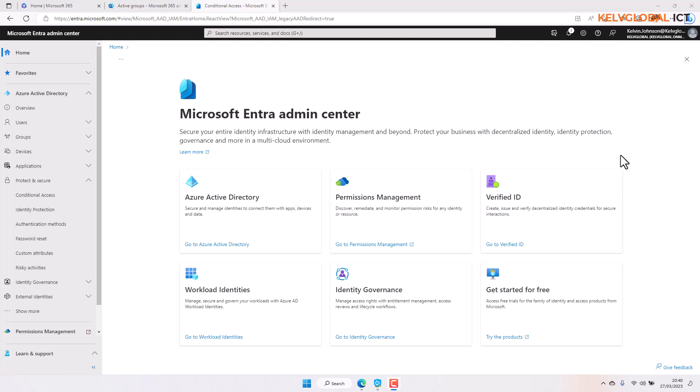Let's say you want to block your users from signing in from any specific country — for example, India or Ghana. You don't want your users to log in from India because you believe there are high crime rates, or maybe hackers are trying to gain access to your device from India or Ghana. So you want to block any access to your Office 365 environment from that location.